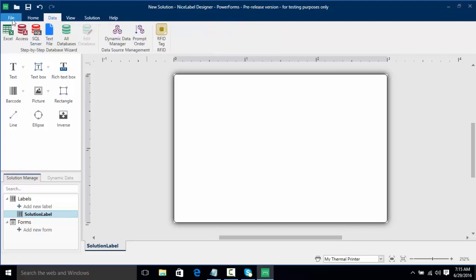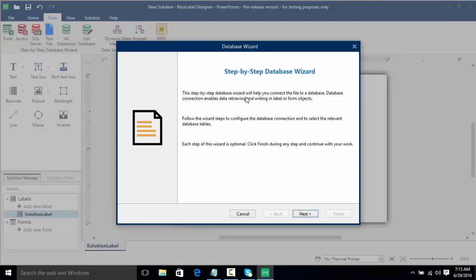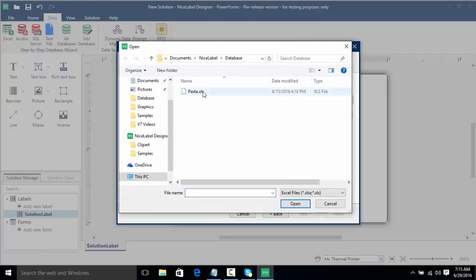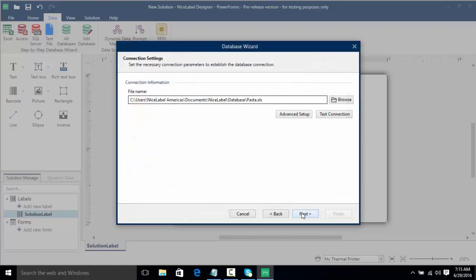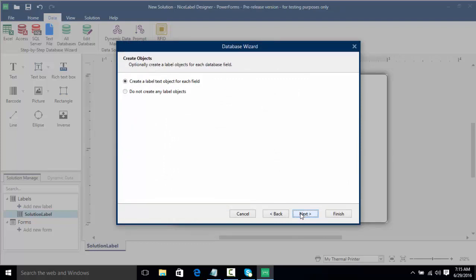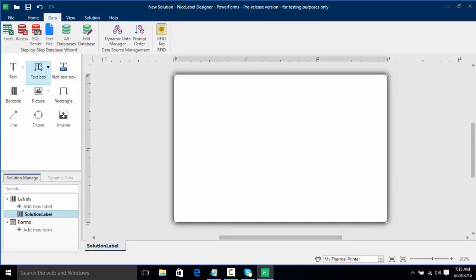We're going to go to Data, go to Excel, and simply go to our database wizard and browse for our pasta database much like we've seen in previous videos. I'll click next and next again, leave everything as default, but this time I'm going to tell NiceLabel not to create any objects because I'm going to place them on the label myself as different objects such as a barcode. Now I want to add text objects for some fields from our database.